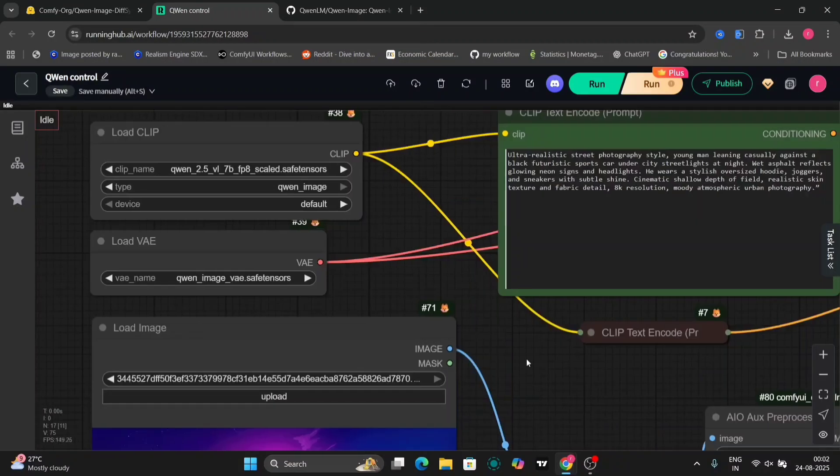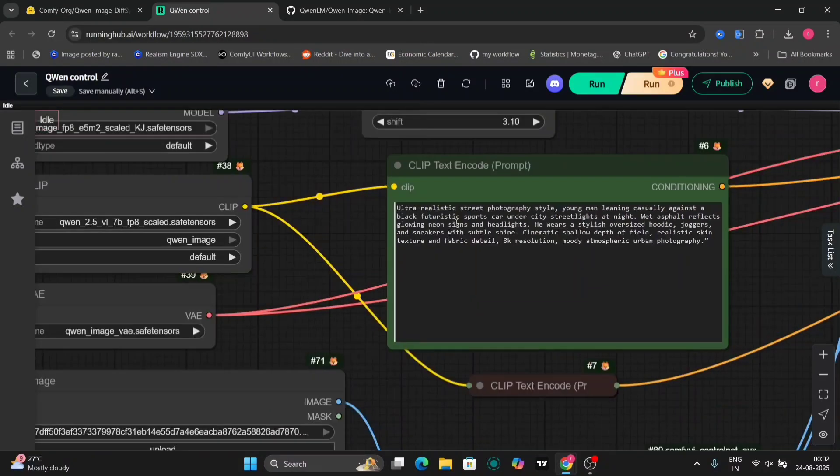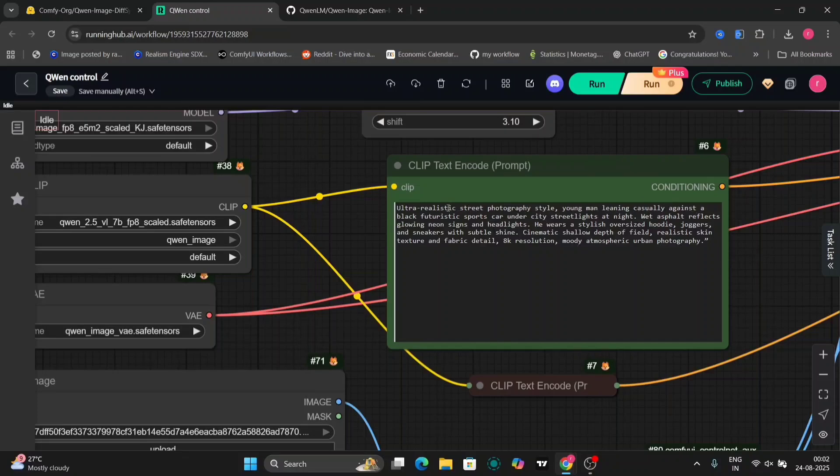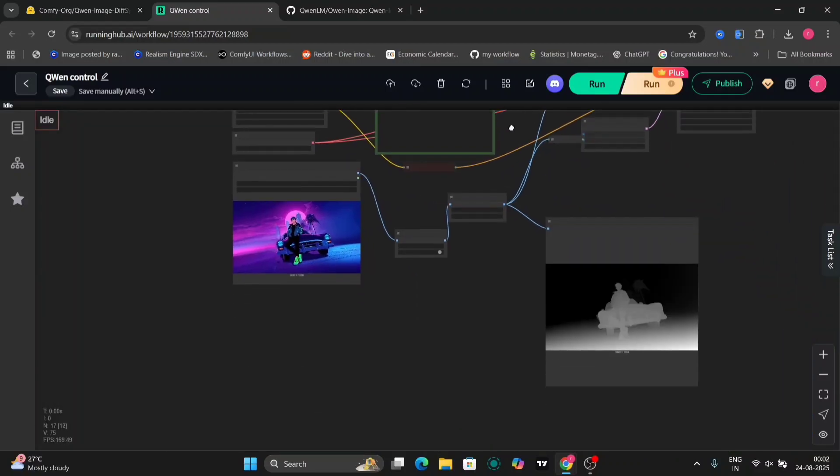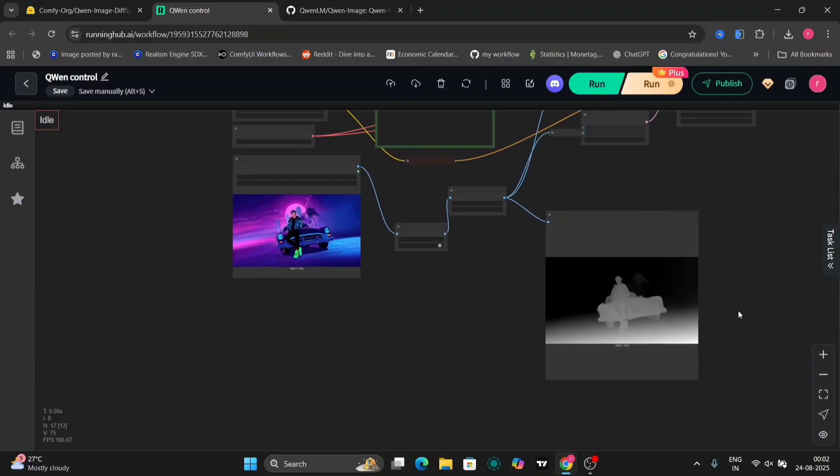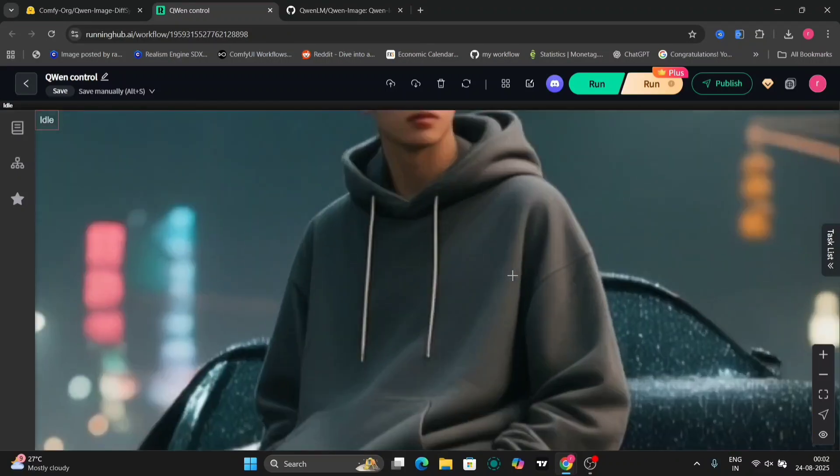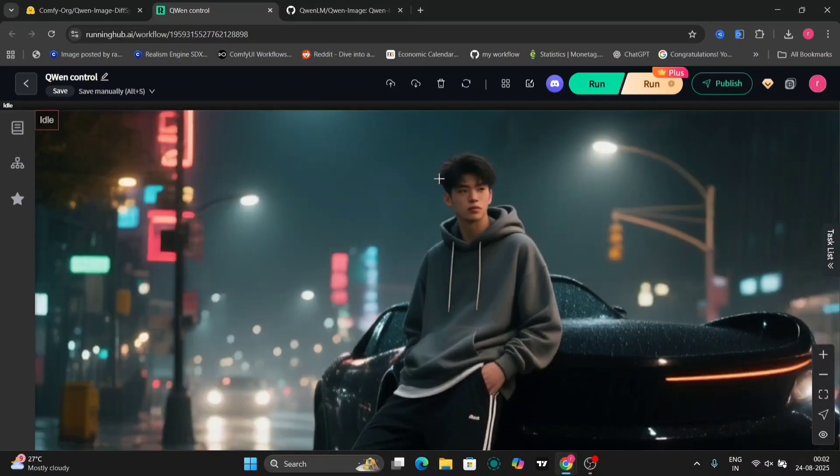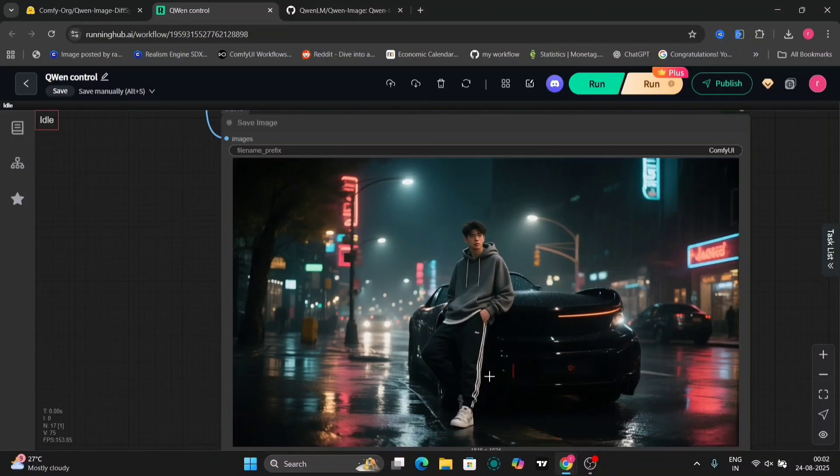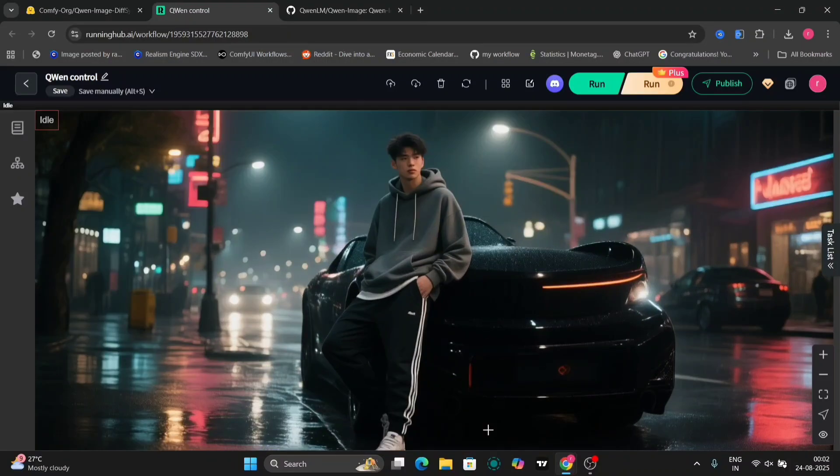Okay, so over here, ultra realistic street photograph style, a young man leaning casually against a black futuristic sports car. So this is a bit different, but still, let's see. Yes, it made a realistic image as well.